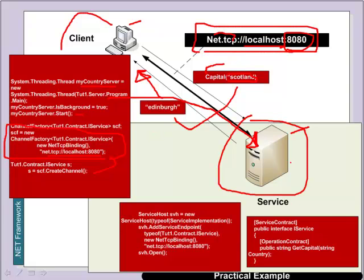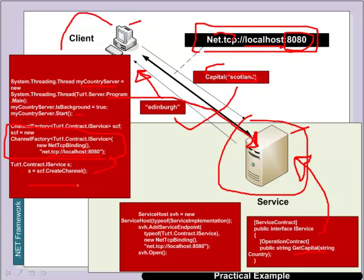On the other side we advertise the service that we have through an interface. And in this case we expose the get capital method. So in the client we can call up this method for this channel. And again we create the service by defining that it's on port 8080 on the local host.